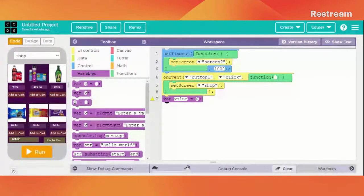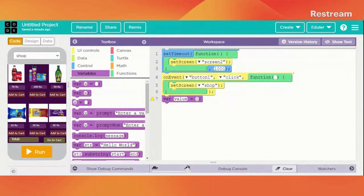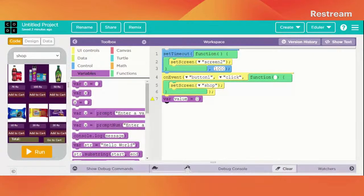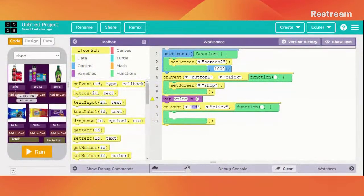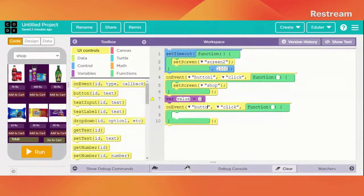It's simple — we have already defined a variable and the value of it is currently zero. As soon as the user buys any product, it will of course increase. So now what we are going to do is use 'on event' — when button number four is clicked, the value of the variable is going to change.